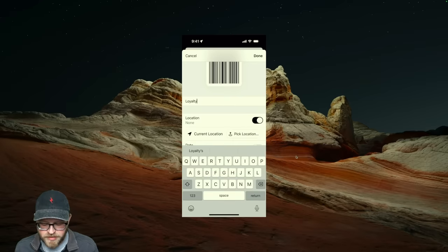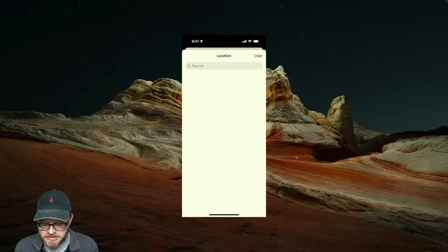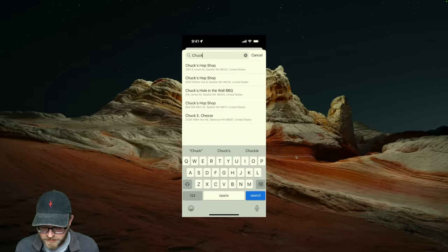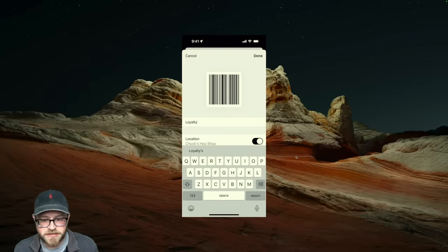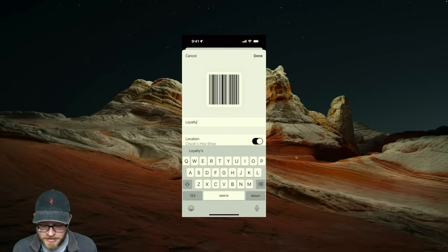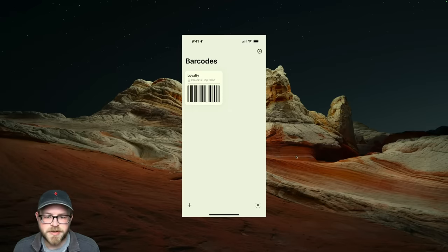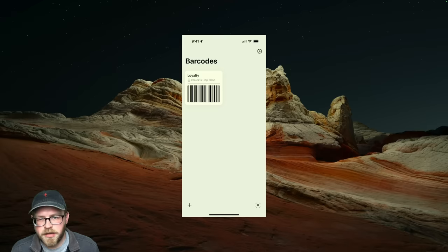For example, I want to add this to the location where I use this loyalty card. That's it right there — I just tap it, and now it's added. And on the home screen, you can see that it's marked with that location.